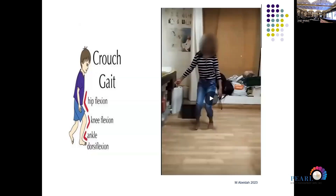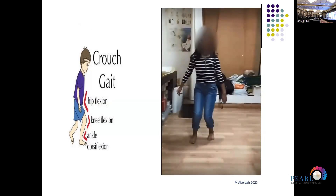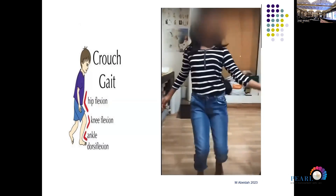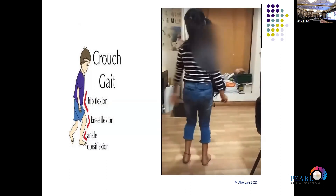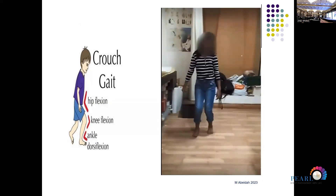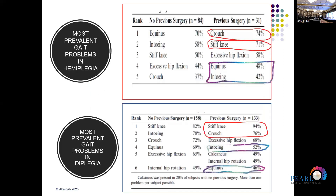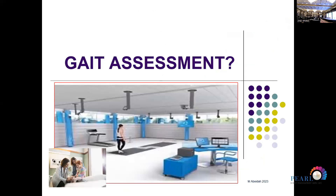The worst gait we see in our clinic — very unattractive and energy-consuming — is seen in cases with severe impairment. Regrettably, one of the commonest causes is early surgical intervention: lengthening of the Achilles tendon at an inappropriate time. A cohort study comparing children who never had surgery against those who did showed that surgical intervention in children with cerebral palsy can reduce the odds of equinus and in-toeing, but also increases the risk of crouch gait and stiff knee gait in both hemiplegia and diplegia.